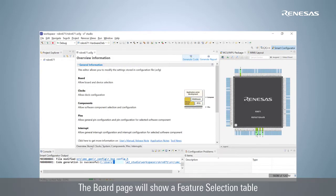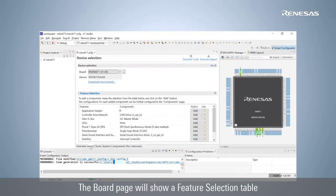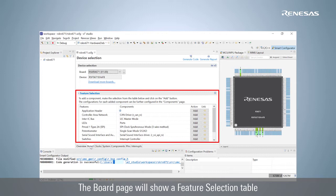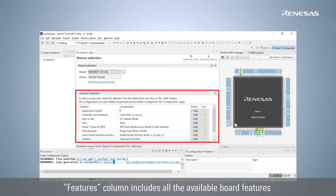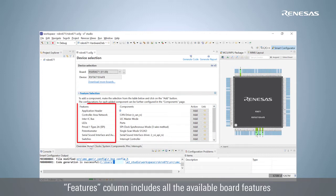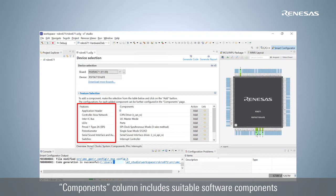After the project is created, the board page will show a feature selection table. This table displays all the available board features in the Features column and the suitable software component in the Components column.